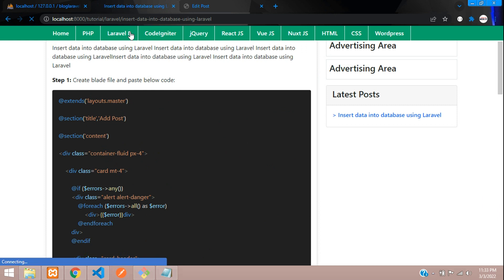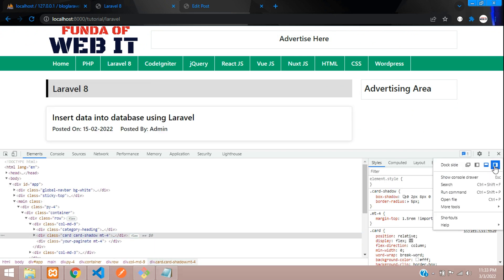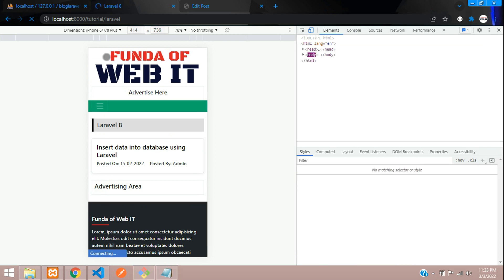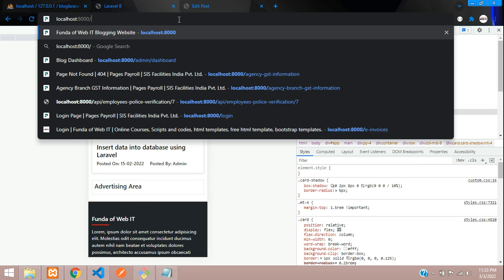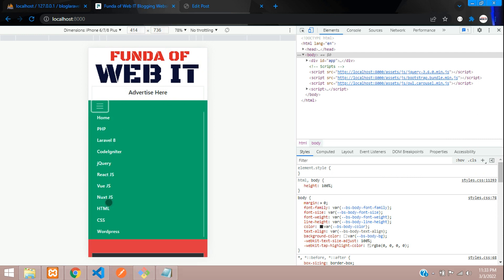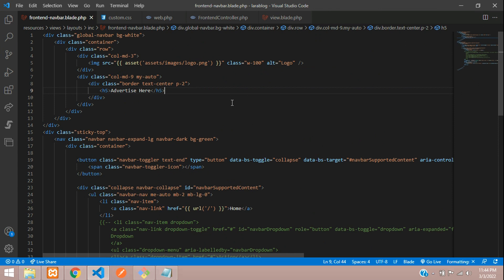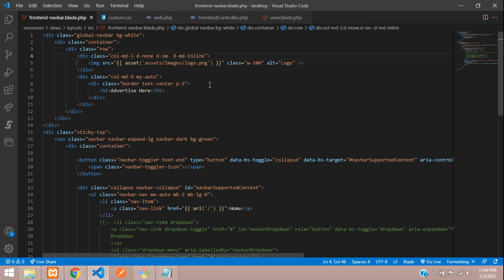We're done with that. Now let me show you the mobile view. Let's go to mobile view and check the home page. If you don't want the logo in mobile view and instead want it in the navbar, you can do that. Let's go back to the front-end navbar.